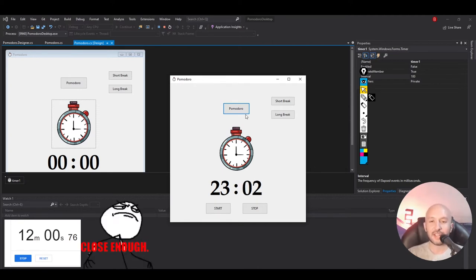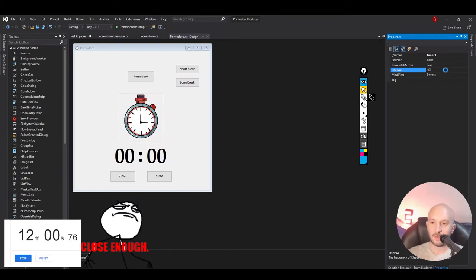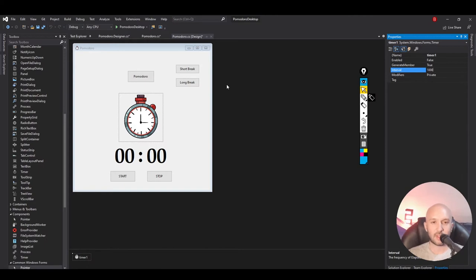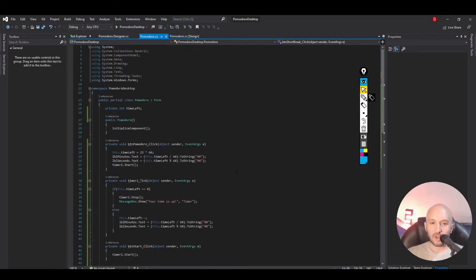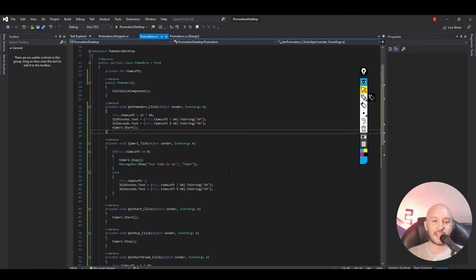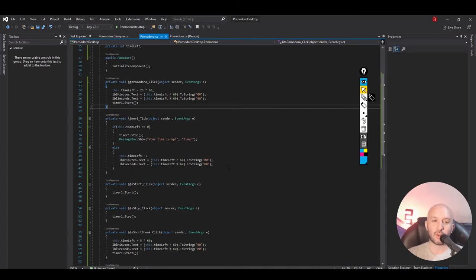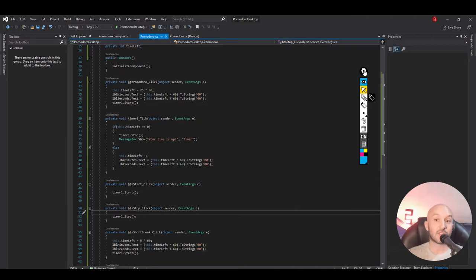Our MVP is working — we have our Pomodoro, our short break, our long break. Of course to make this work as expected the interval should say 1000 milliseconds and the short break should be 5 minutes. I will probably upload this as an intermediate version to the repo so if you are building this and find a problem, you can check it out and see what you are missing.